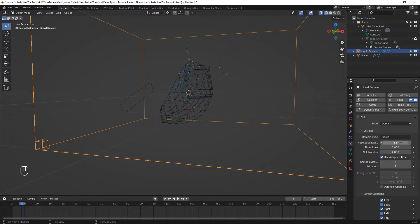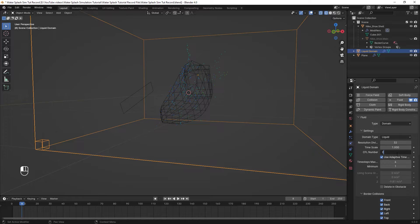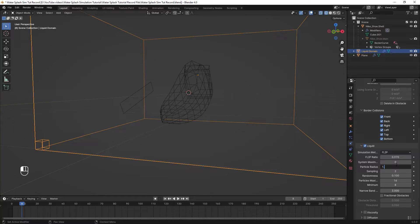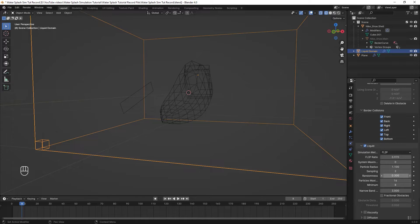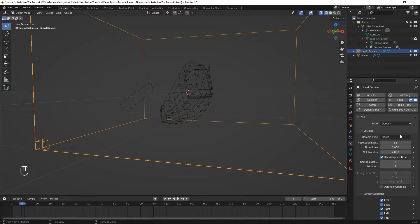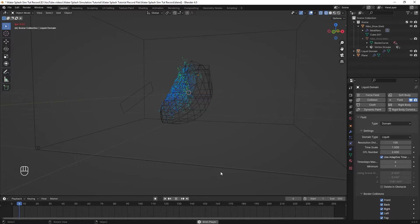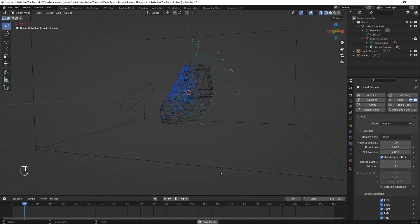So for now, I'm going to leave the resolution at 32. I changed the CFL number to 2. I entered 1.1 for the particle radius in the liquid section, 0.3 for the randomness, and then I just increased the resolution up to 100 and I played the animation to see a preview.